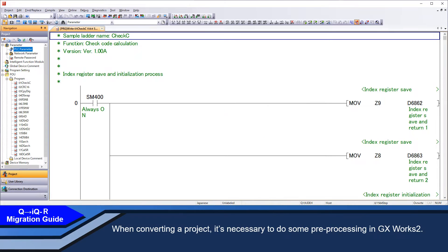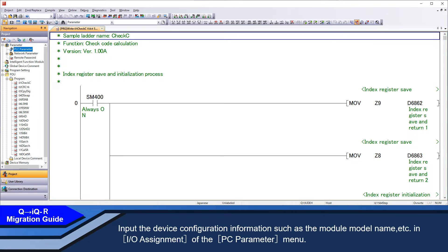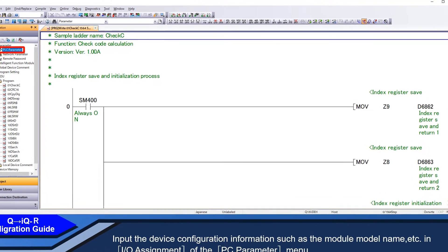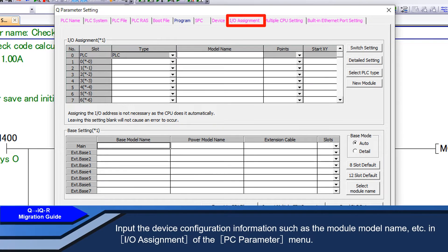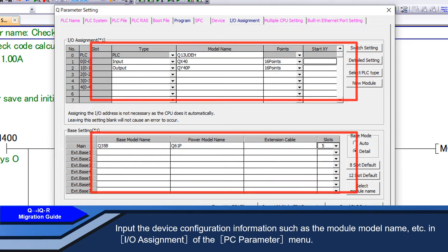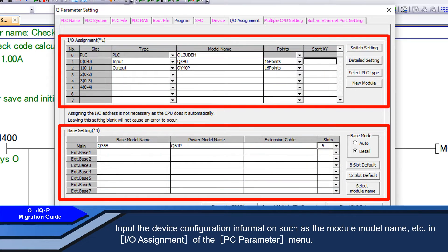When converting a project, it's necessary to do some preprocessing in GXworks 2. Input the device configuration information such as the module, model name, etc. in IO assignment settings of the PC parameters menu.